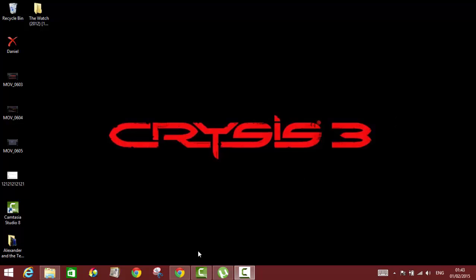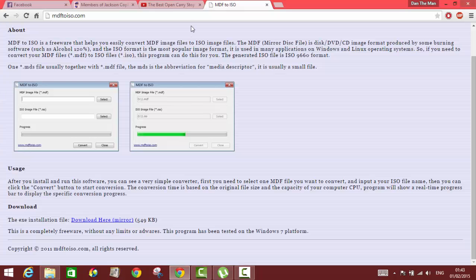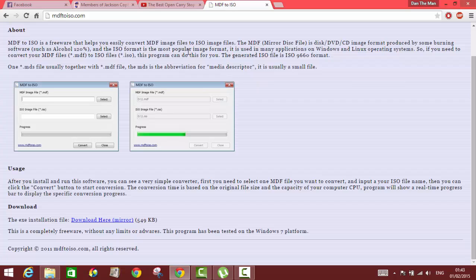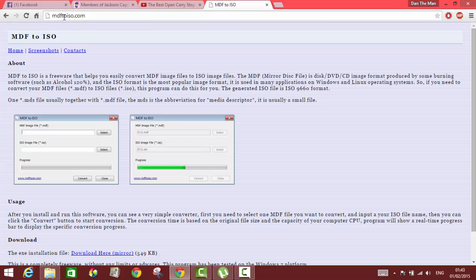Alright guys, Dan the man here. Today I want to show you how to convert an MDF image file to an ISO image file. For doing this, you have to go to MDF to ISO dot com, which I will put the link in the description box.